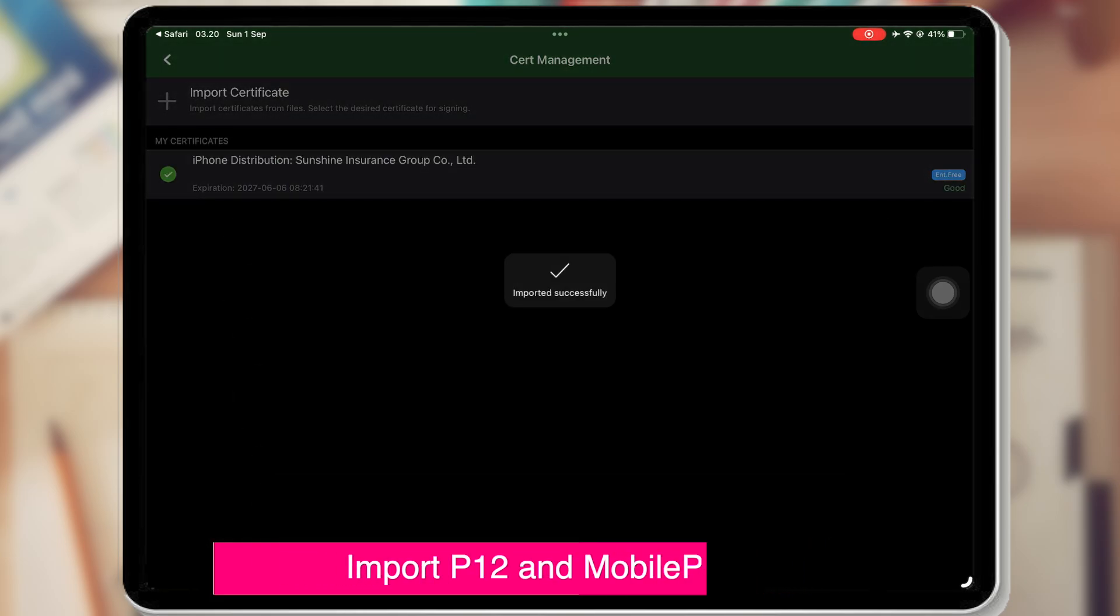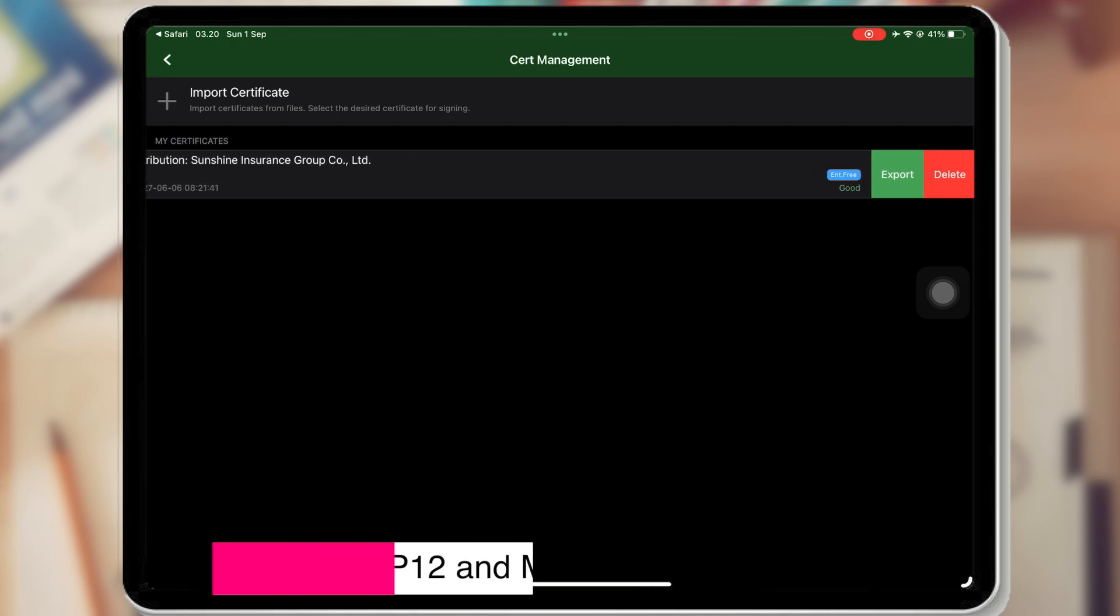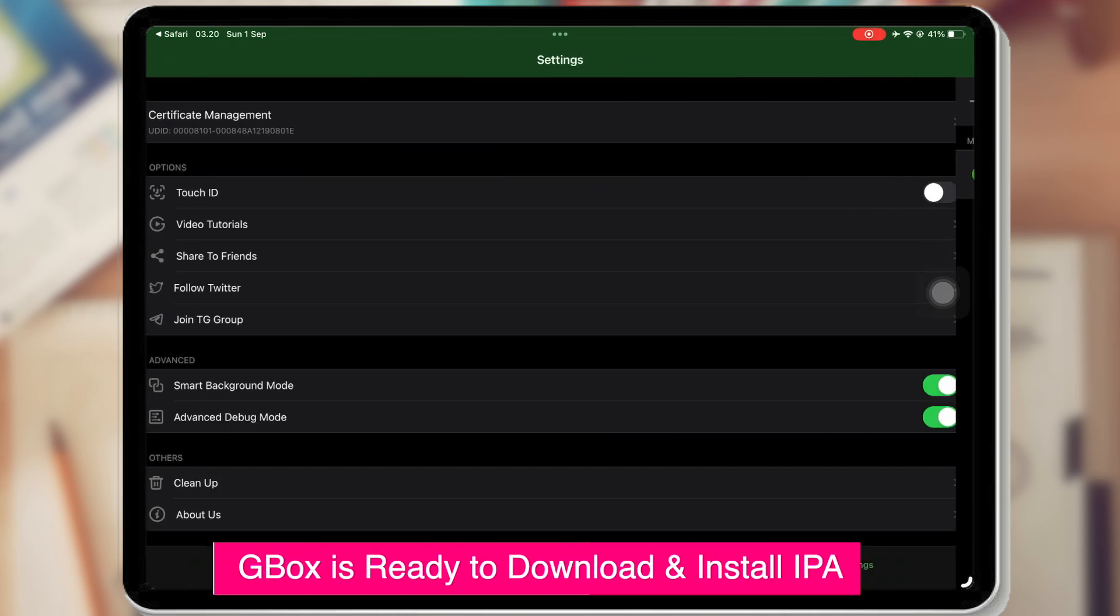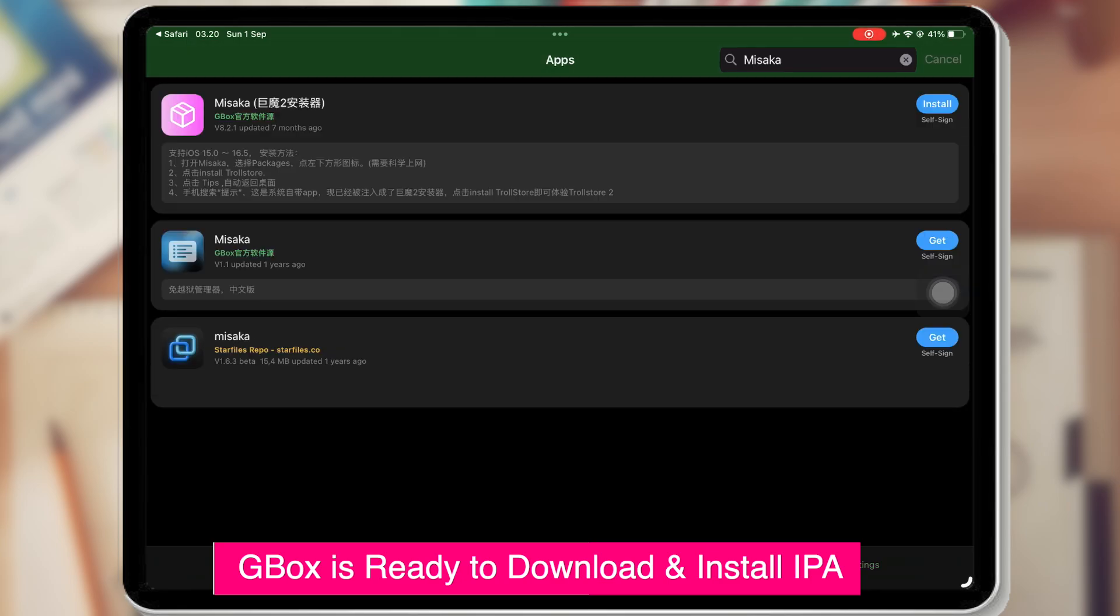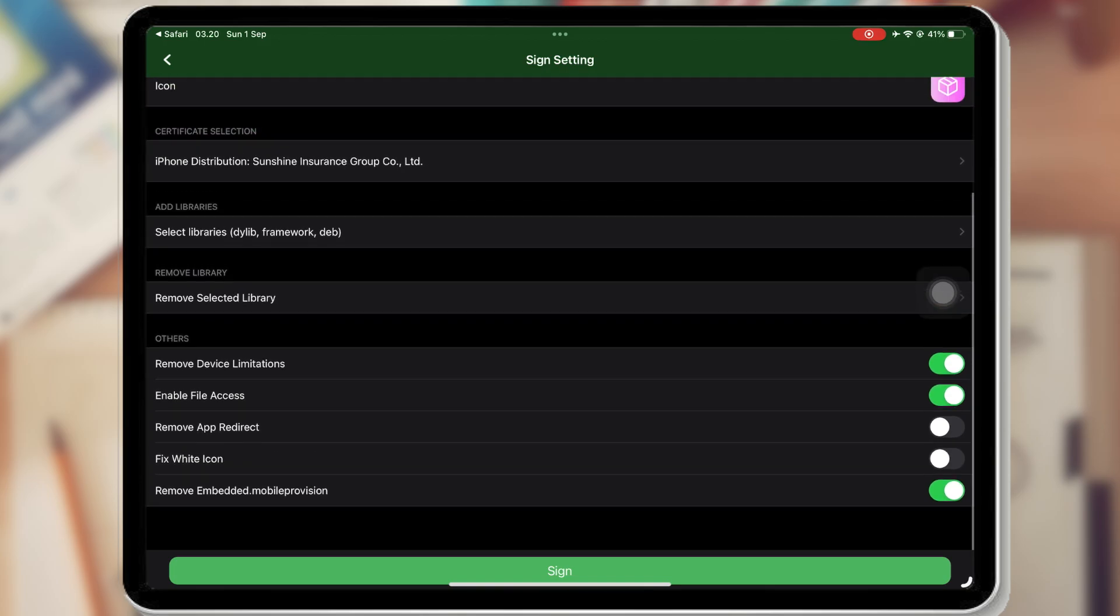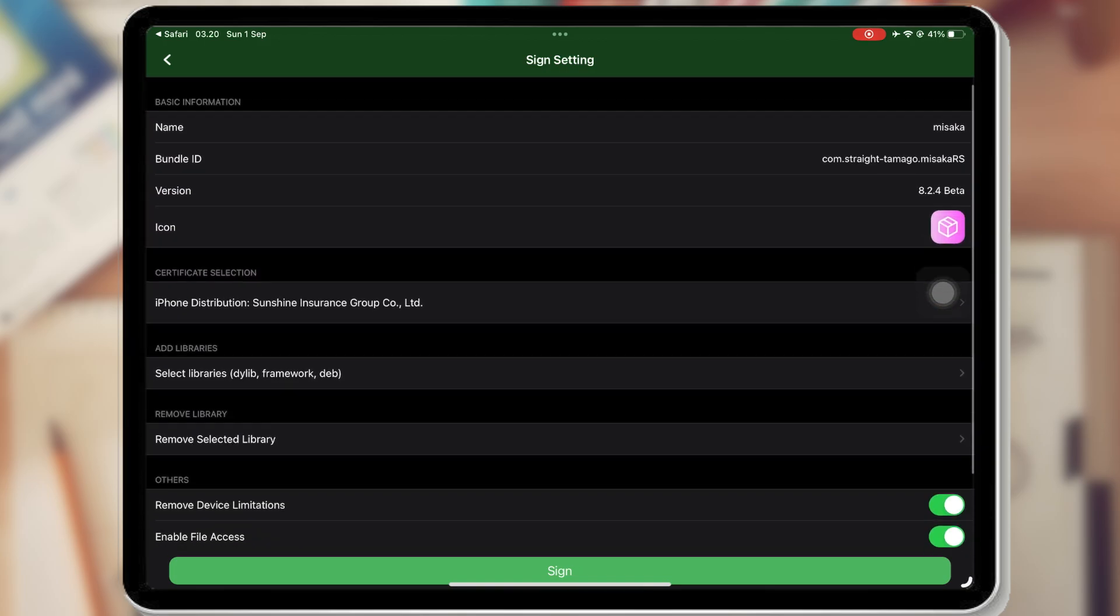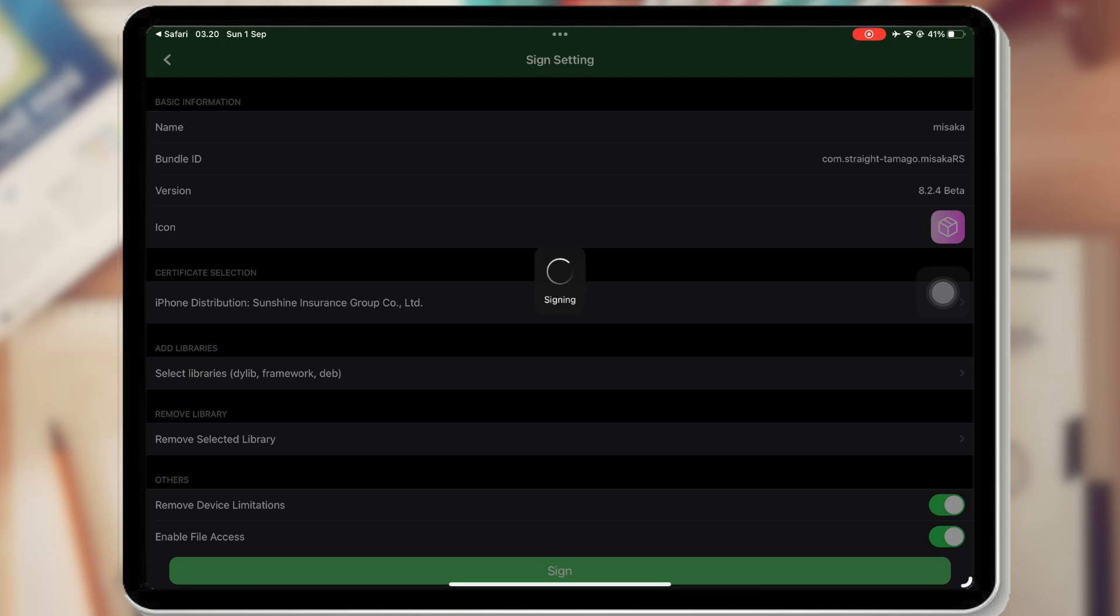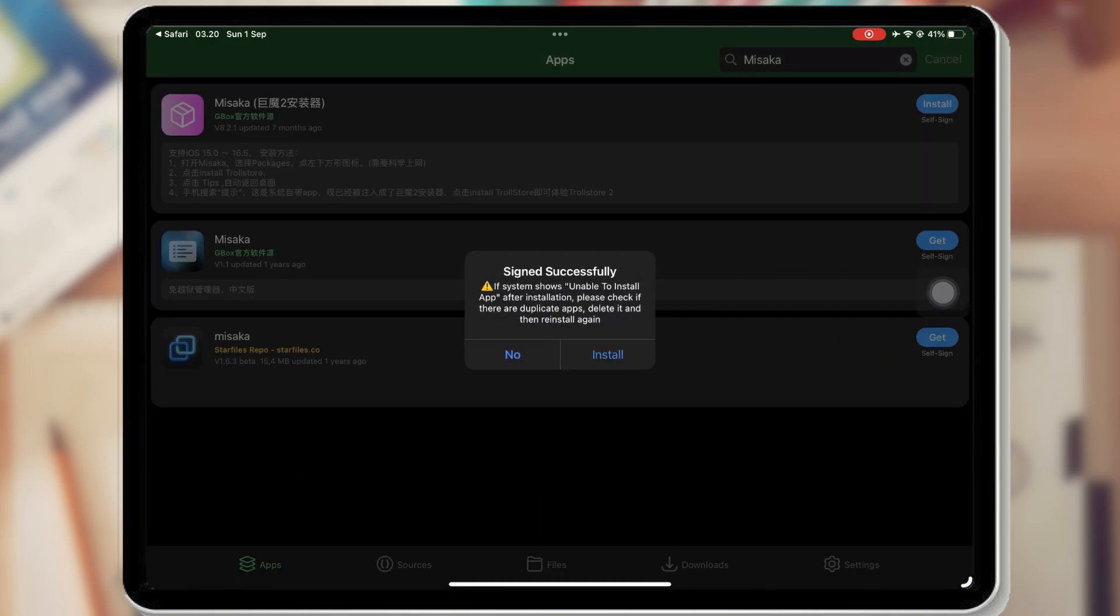Now, go back to the app and click Sign again. Click the Sign button, and the app will automatically be installed on your device. Here you have successfully installed the app you want.